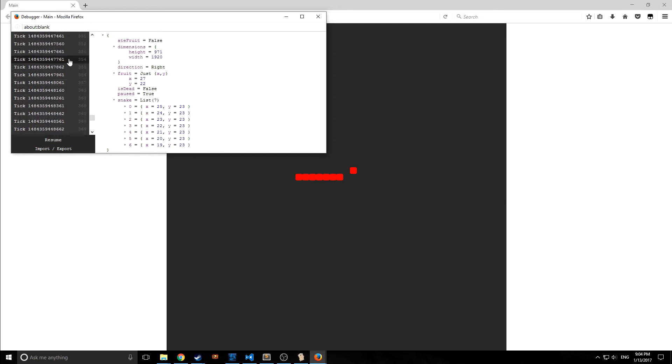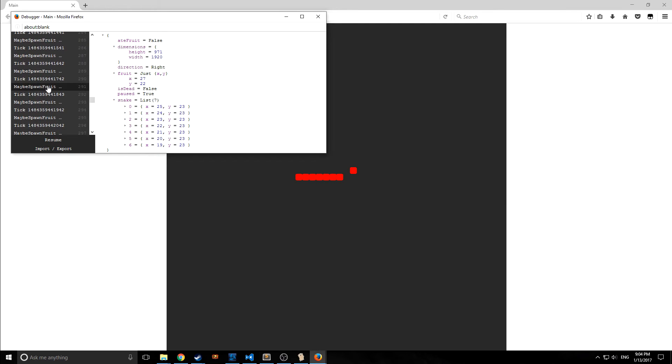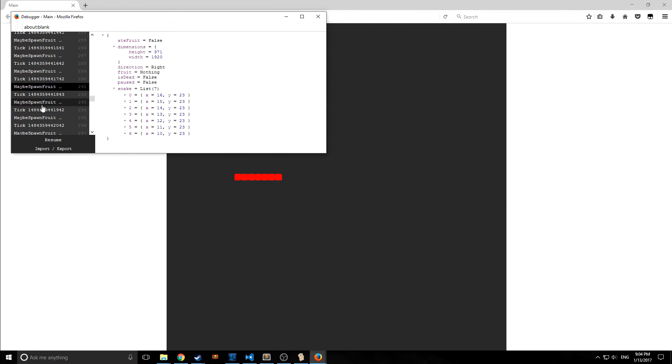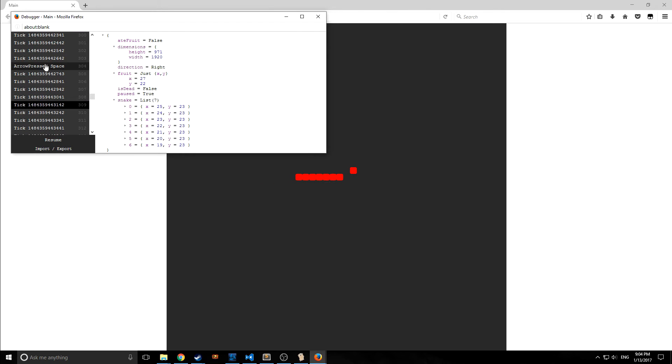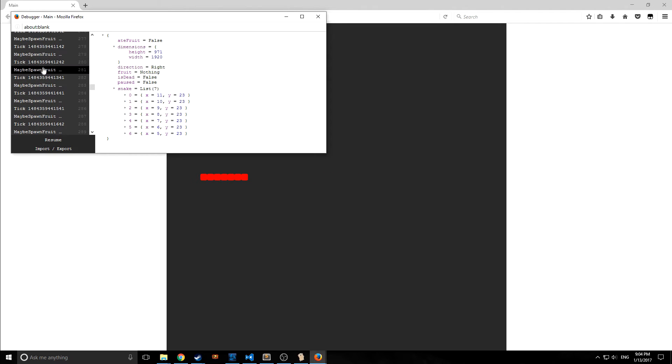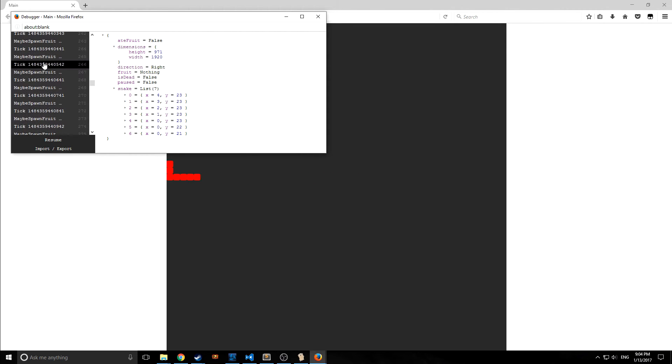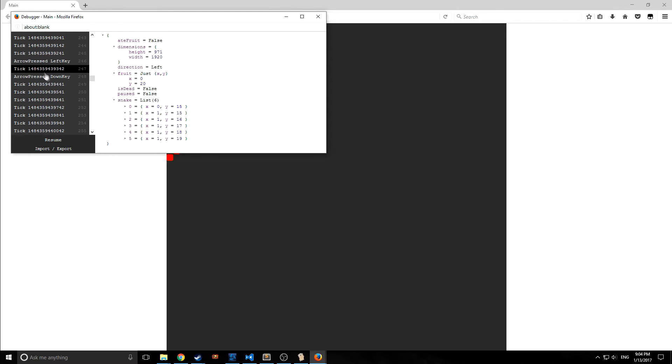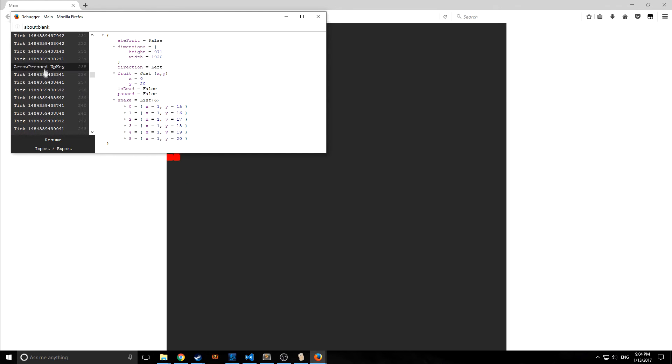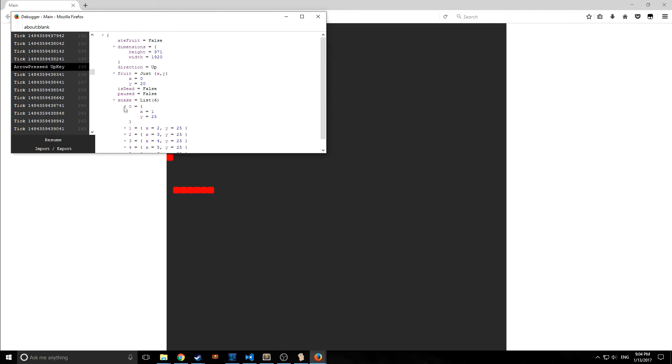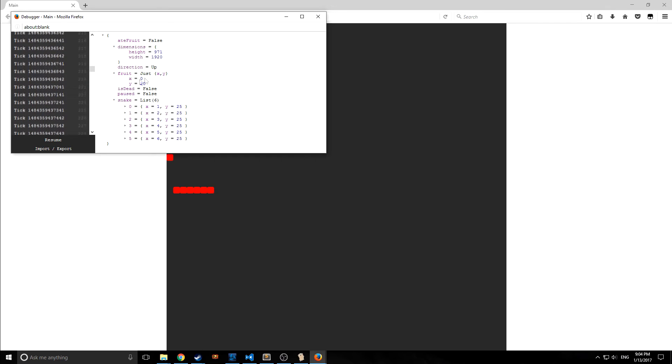Let's pause it now. If we look, we actually have a little thing here that shows us the history. We have all these ticks that are going on, and this is because we have ticks happening every second in our game. As you can see, we can actually go back in time through our state.